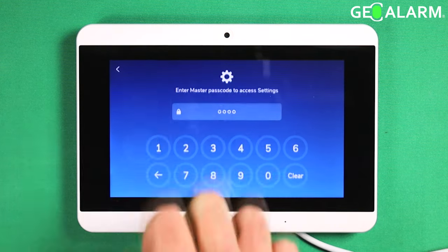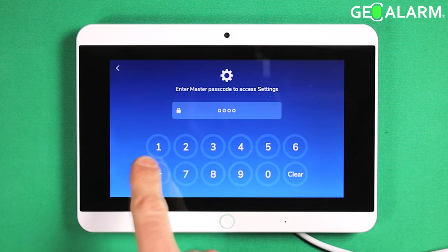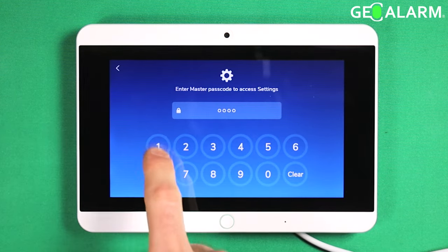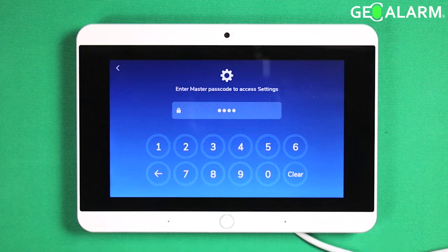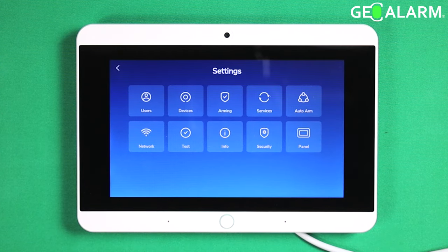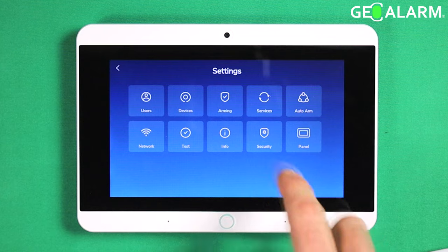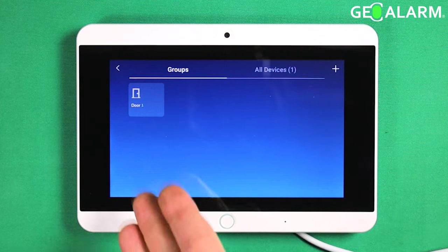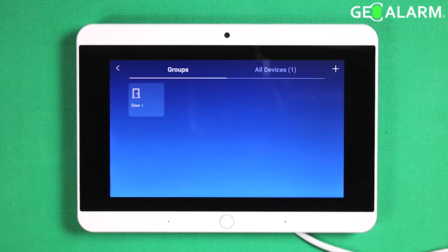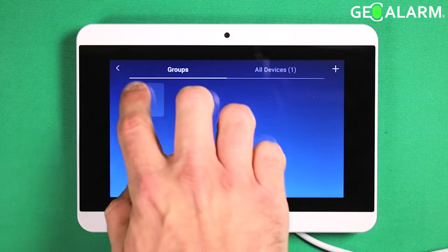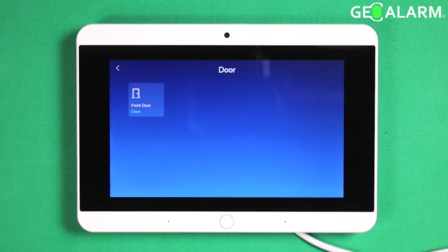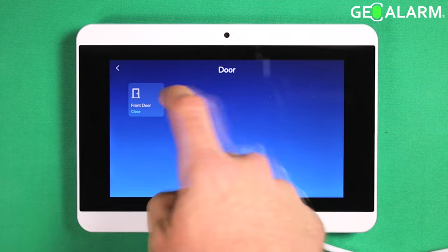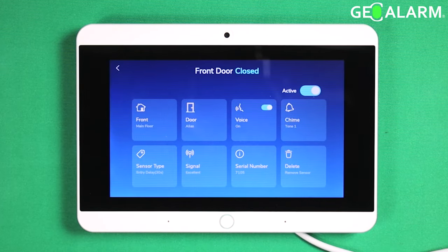Go ahead and hit the hamburger icon in the top left. Enter your code — mine is 1234. You would have set this up at the initial panel setup. Go ahead and hit devices. You want to choose the group that this device exists within. Mine is a door and it's the front door specifically.